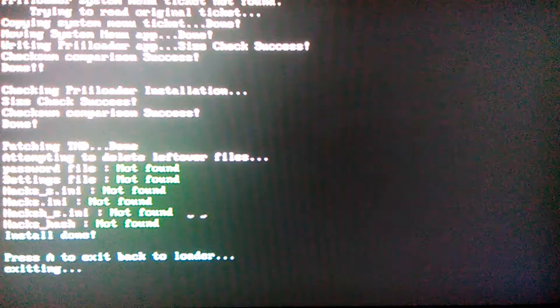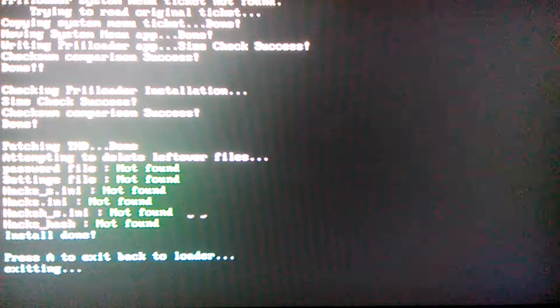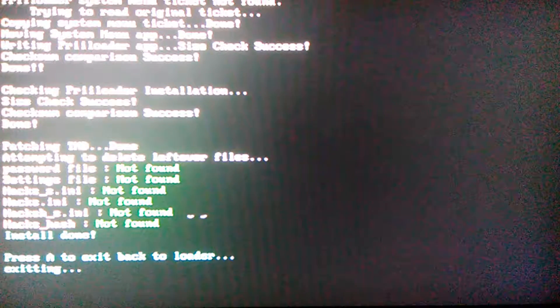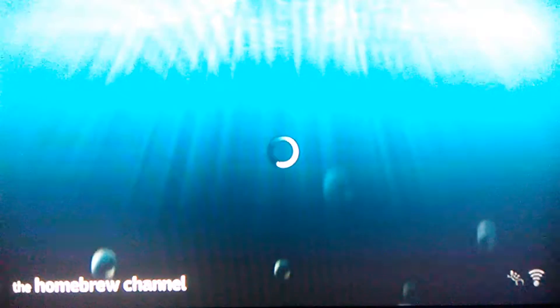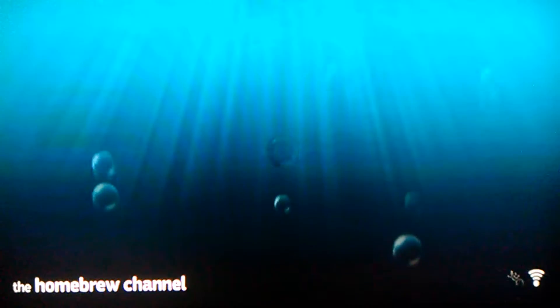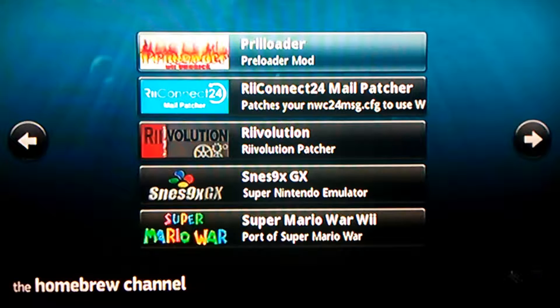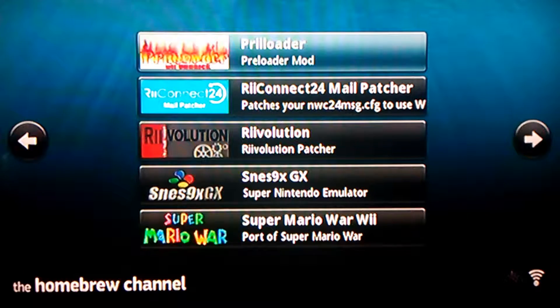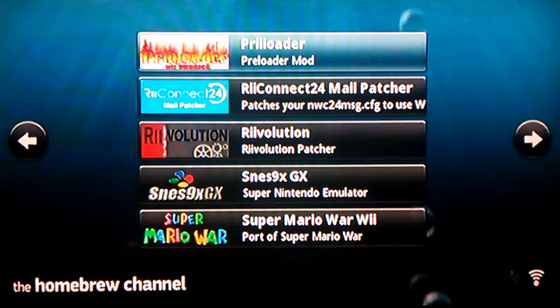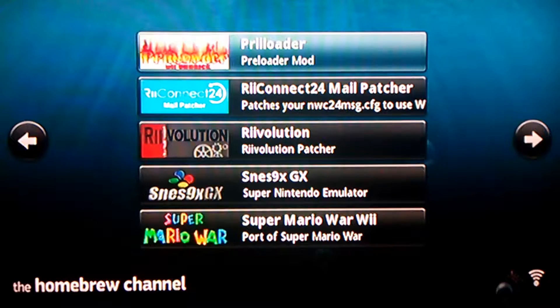So you've got Preloader installed. In case you ever install a theme and your Wii gets bricked, all you're gonna do is turn on your Wii and hold the reset button, and then you should access the Preloader menu.